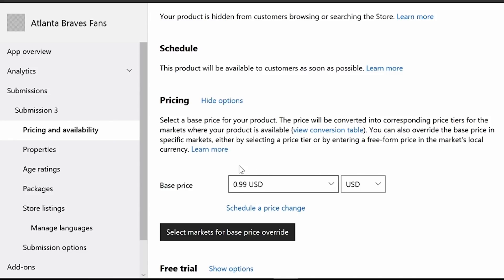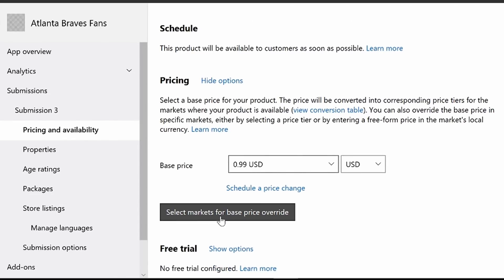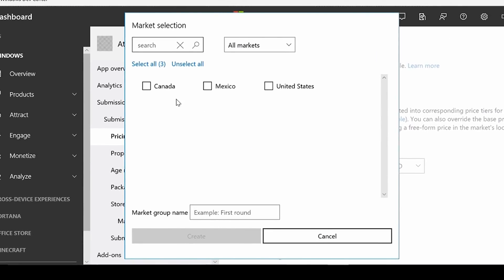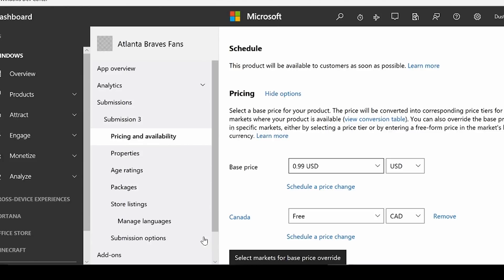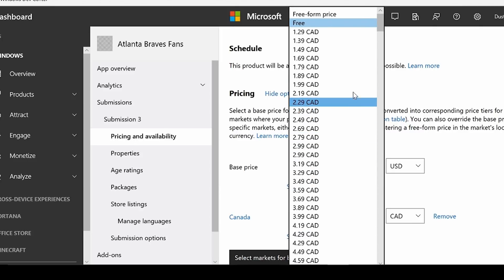But I can actually go in and select markets that I want to do a base price override for. So I'm going to do a base price override for Canada. And what I can do is I can actually go in and choose a specific price to charge in the Canadian market.